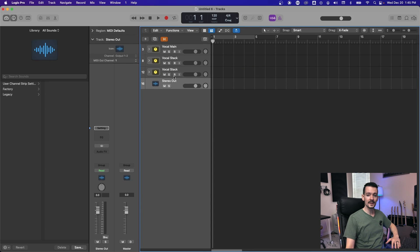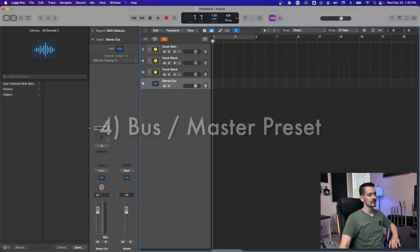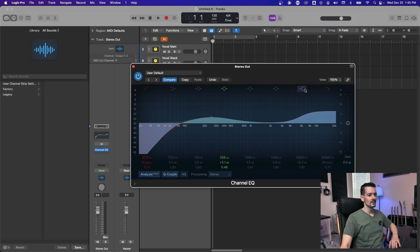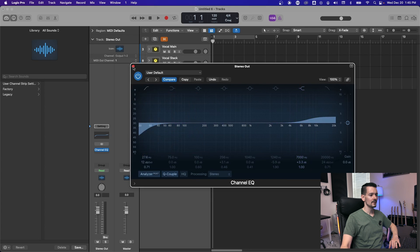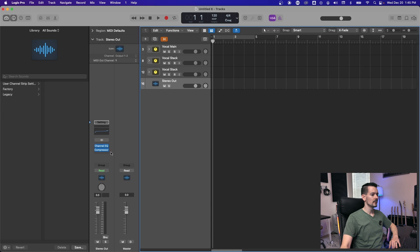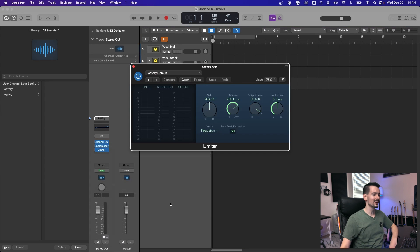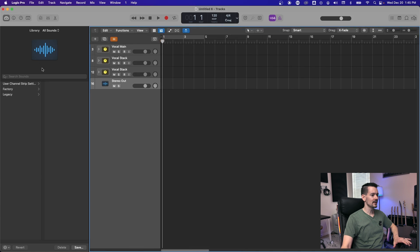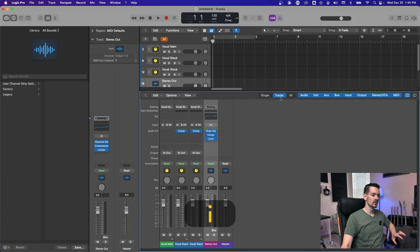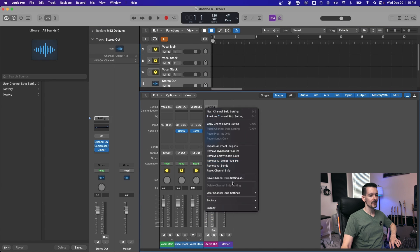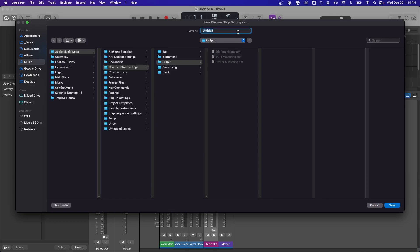The next type of preset is a bus preset that you could put on your stereo out. So again, set up your curve how you want, we'll be a little more delicate with this one. It's just our master bus, something like that. And then some compression, whatever. And then a limiter. So now we've got our pseudo mastering bus here and we want to save that as a preset. So same thing, make sure you hit the eye so you can see the info panel. You can also get here from the mixer right up at the top where it says setting. So click that, go down to save channel strip setting as, and we'll call this sample bus.